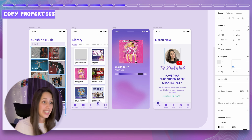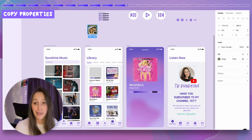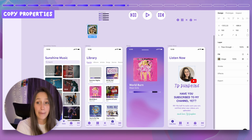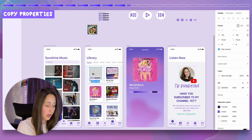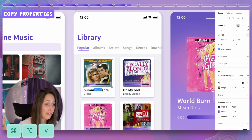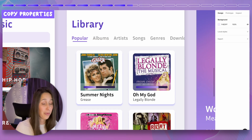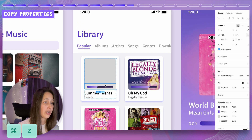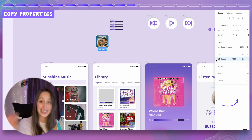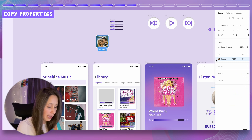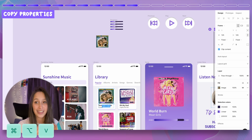Next up is copying properties. If you want to copy the look of one element onto another frame, use Command Option C to copy properties, then Command Option V on the target frame to paste them. If you only want a specific property like the fill, select that fill so it has the blue highlight around it, then Command Option C and Command Option V — it only copies that specific property.